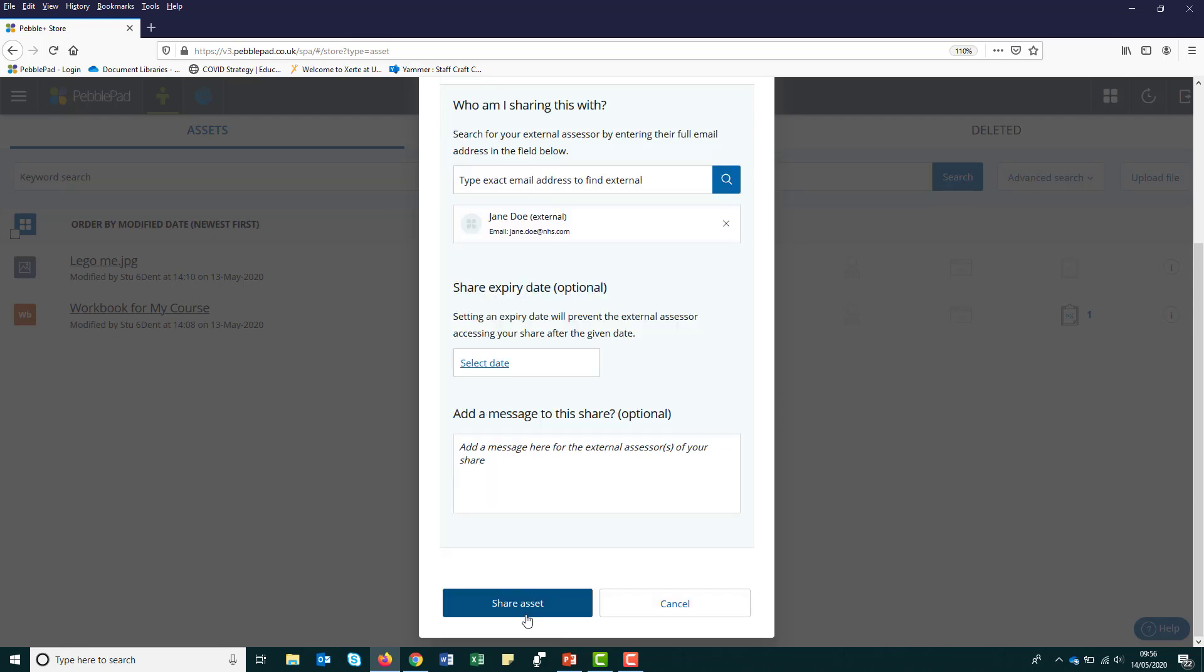At this stage, you have either created an account for your external or you have just selected them from the list. So now, the next two fields are optional.